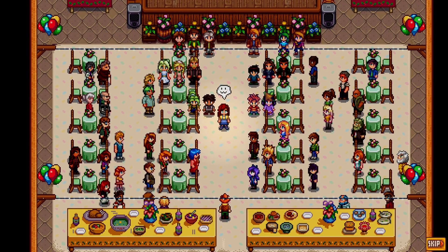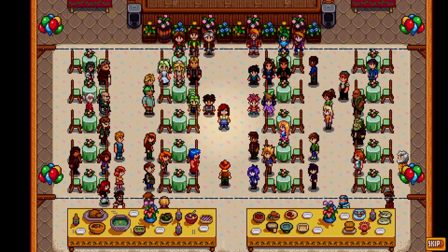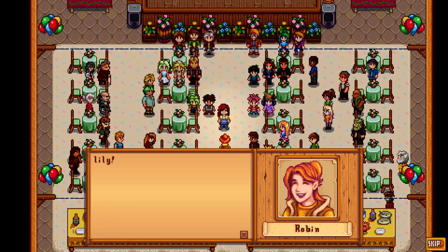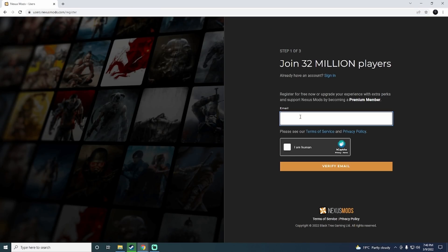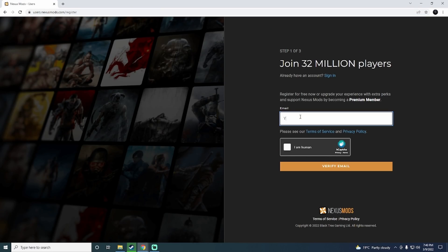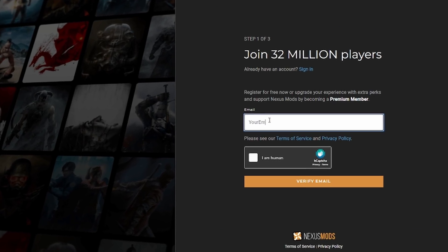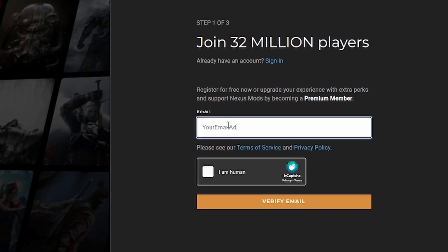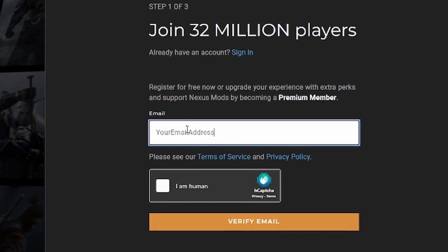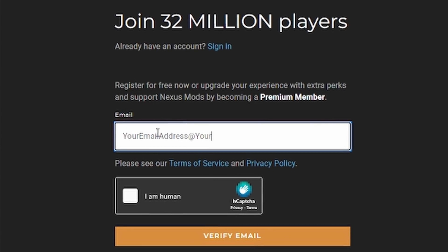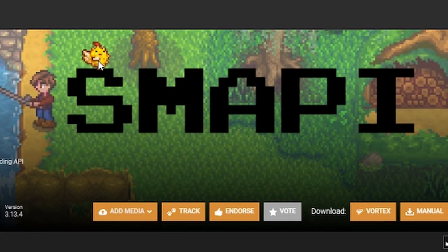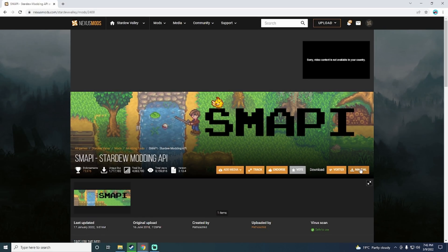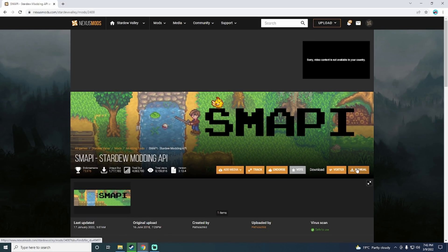Alrighty, let's get started with setting up mods on PC. Luckily for us, it is actually pretty easy. First, head over to the Nexus Mods website and create an account. To actually download mods, you will need an account. Then download the SMAPI modding API.